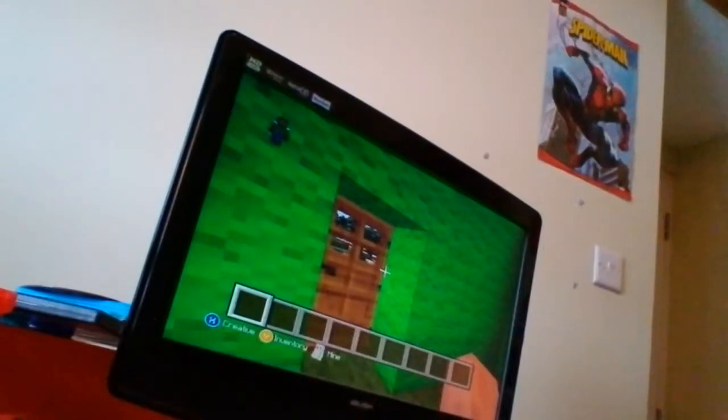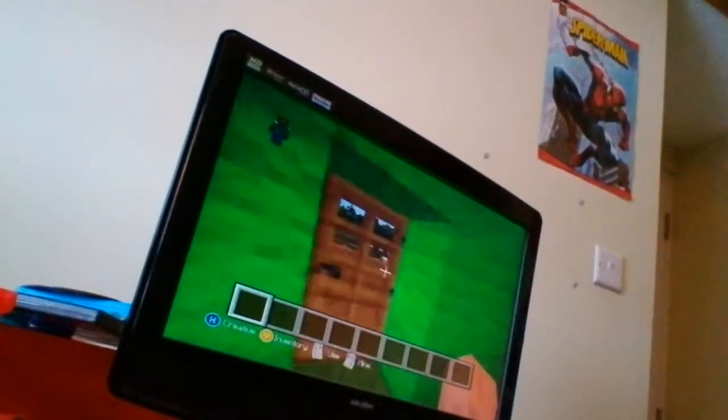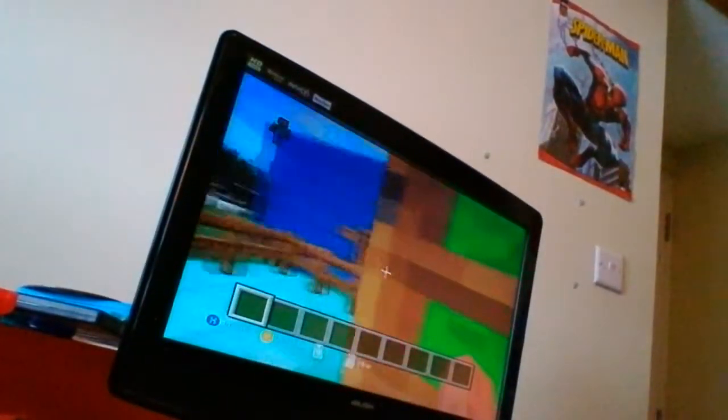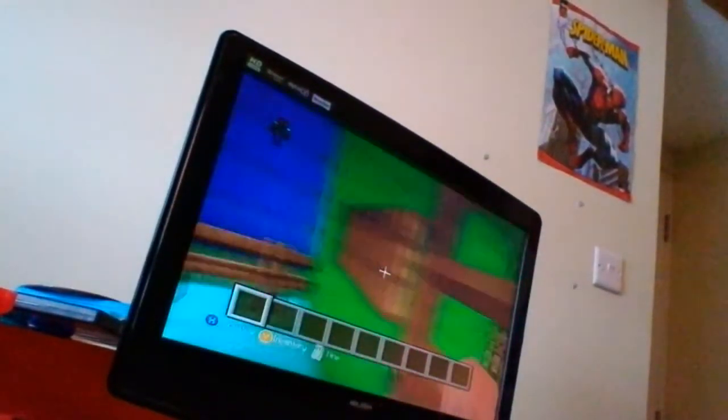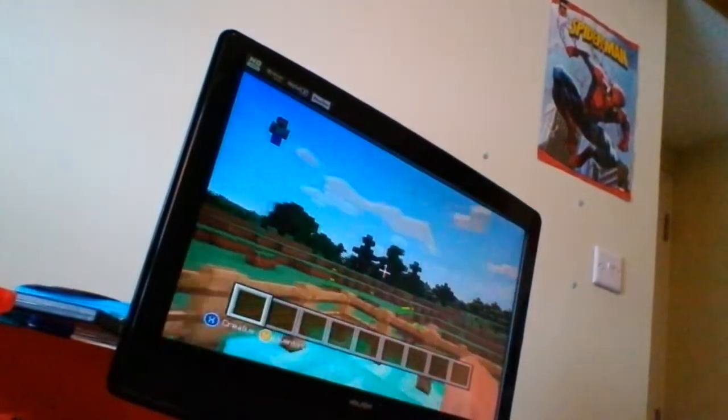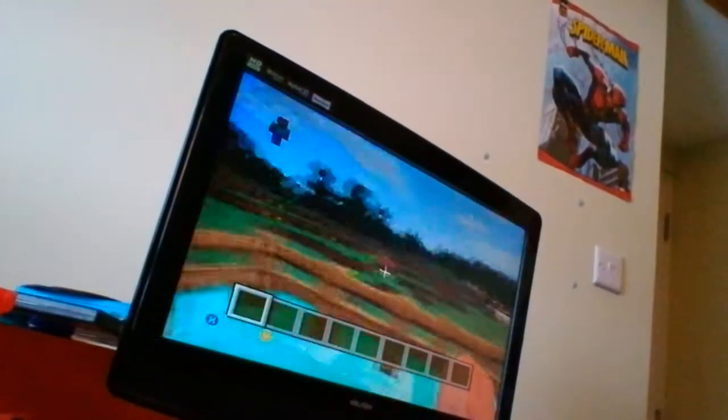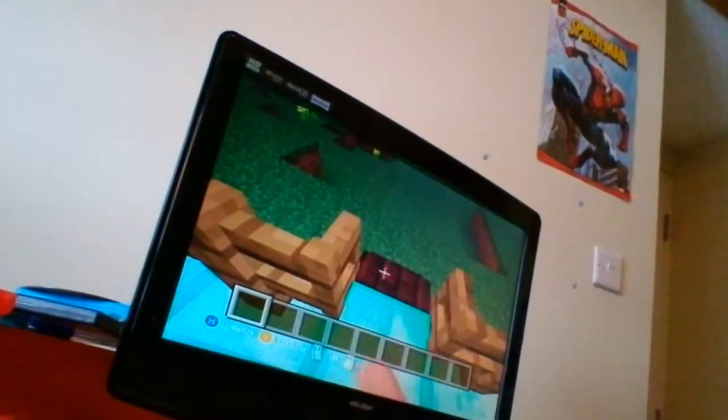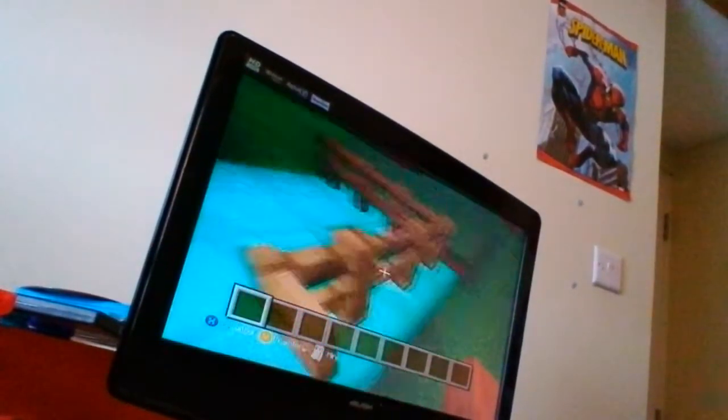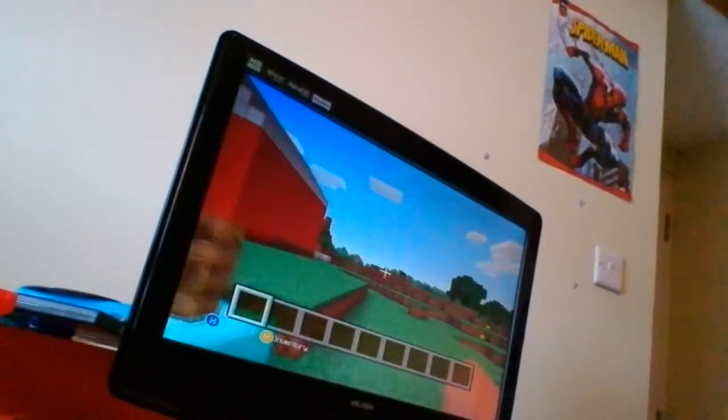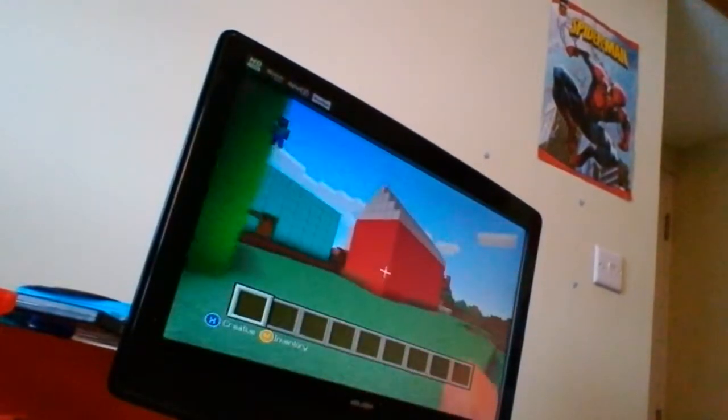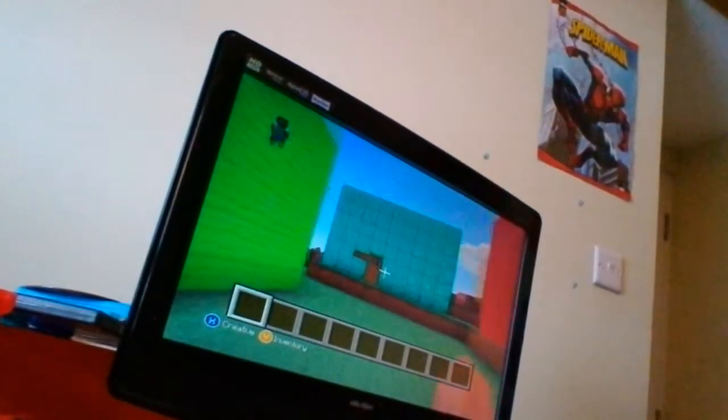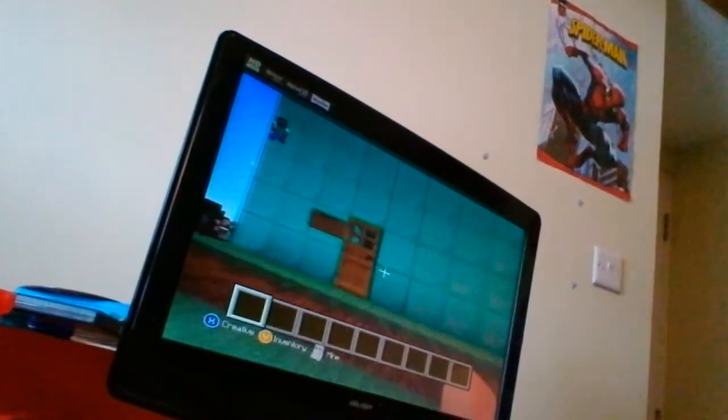Welcome to another video and today we are starting a new world in bad world but I want to change it to lovely world. So today I'm going to show you what I've built. This is mine and my brother's.